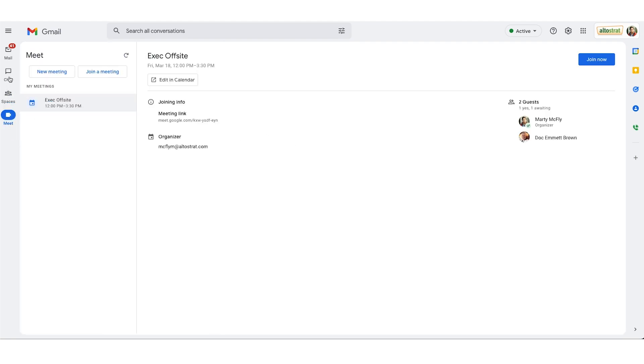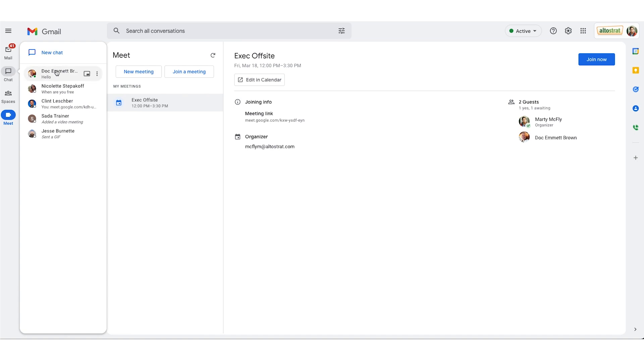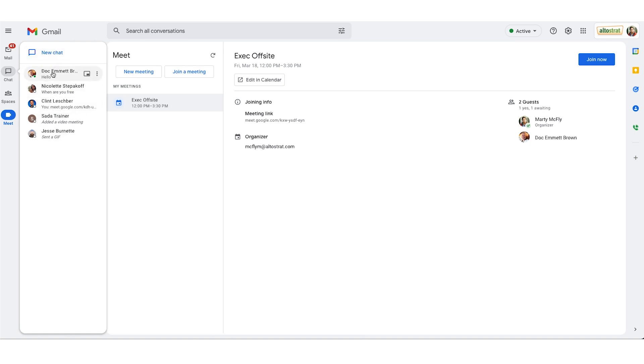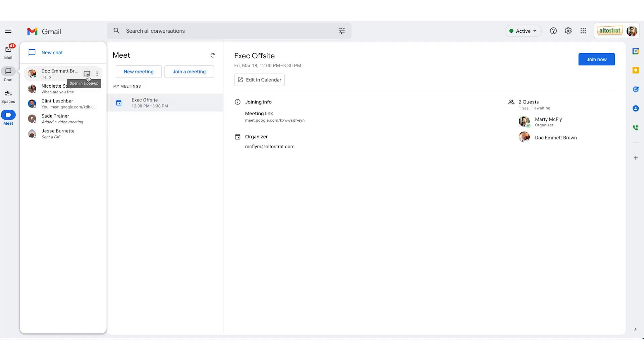If you hover over each app you do get a pop out where you can quickly jump into conversations with anybody you've previously chatted with or at the top start a new one. If you hover over an individual you'll notice to the right you do get this square looking icon. This is if you want to open in a pop-up window.